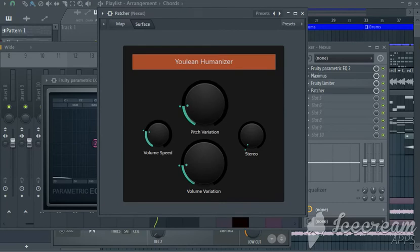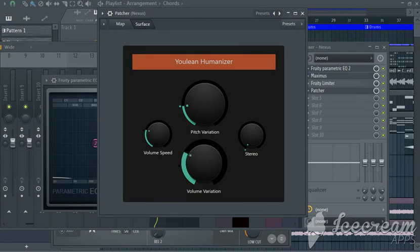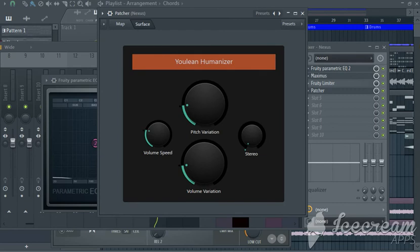Now what you're going to want to play around with is the speed, the volume speed, the volume variation, and the pitch variation, plus the stereo. Now usually I go all the way with the stereo.